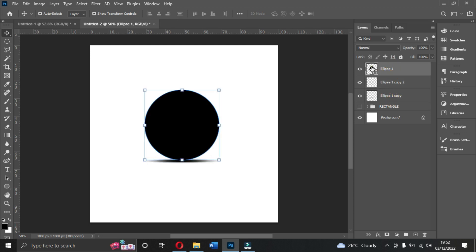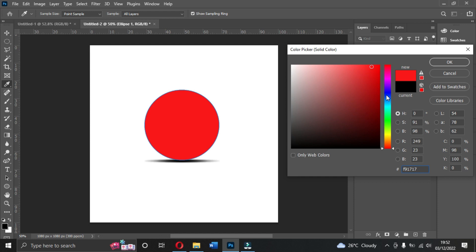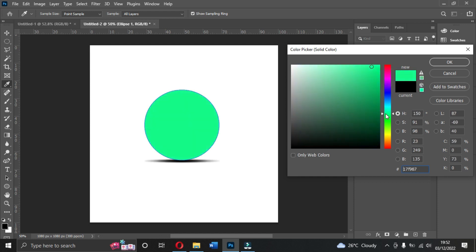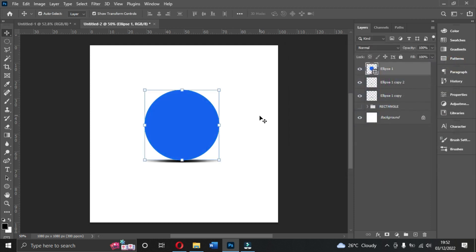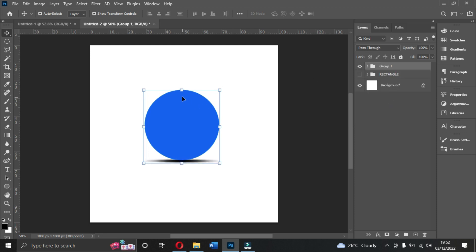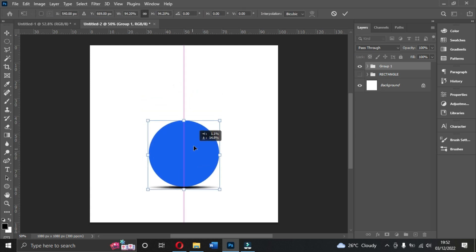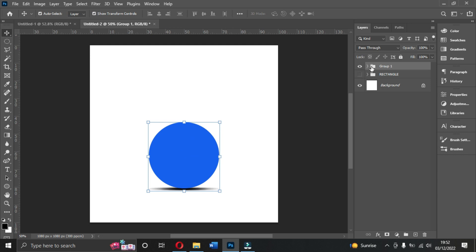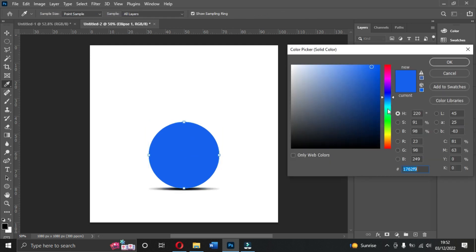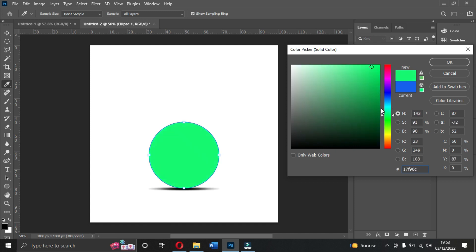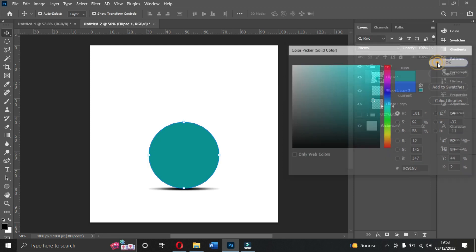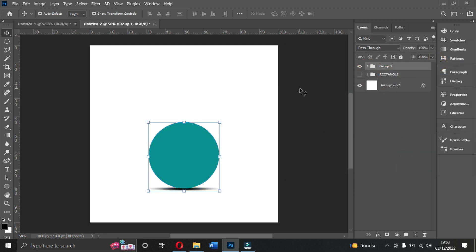Change the ellipse color to any color of your choice. Group the layers with Ctrl+G. This is looking beautiful — you can also try changing the color to something like a gradient or glass style.